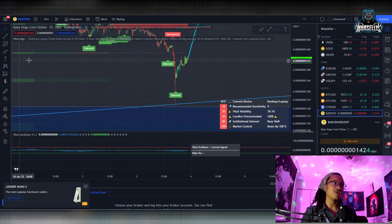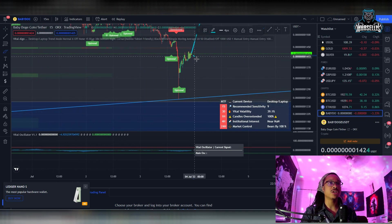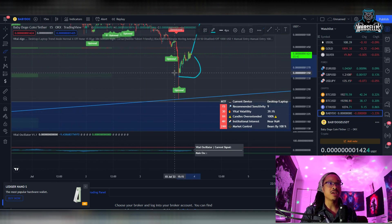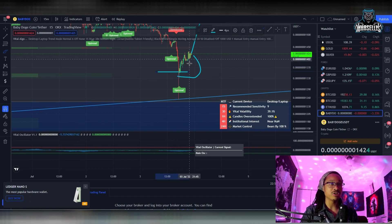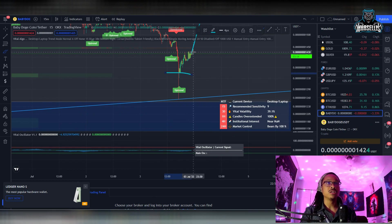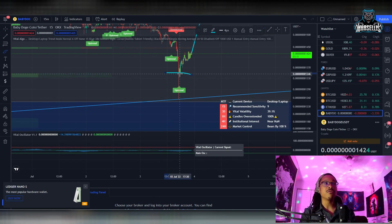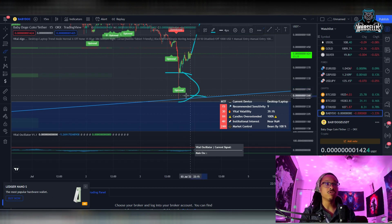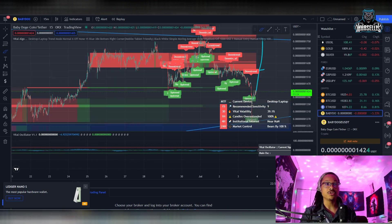If Baby Doge continues on the bearish path, we do have support immediately down here. The second we got all the way down to 1350, we hit that support, so there is still support at 1350. If we continue going down on a bearish path, from there you're going to see 1250 — that's where the Fibonacci retracement level is at. Remember, this is just the 15-minute chart, so it is very short term.